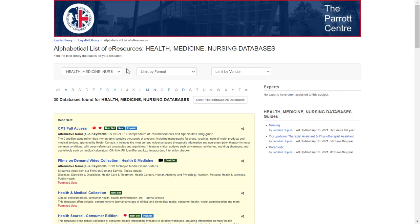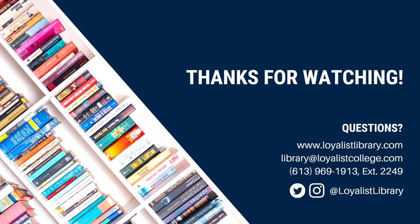For more information on searching, you can watch our basic and advanced search skills videos. And that's it — your quick start guide to choosing the right database for your research. You can learn more library tips and tricks by watching the other videos in this series. Questions? Ask us. You can get in touch using the contact information below.